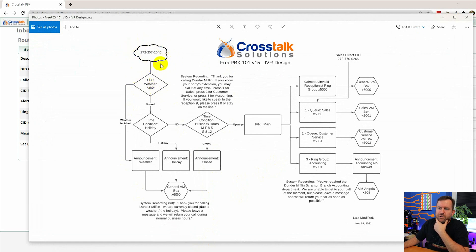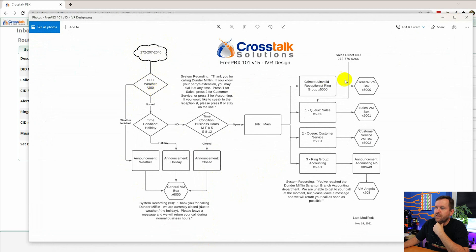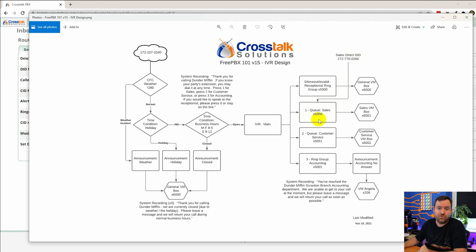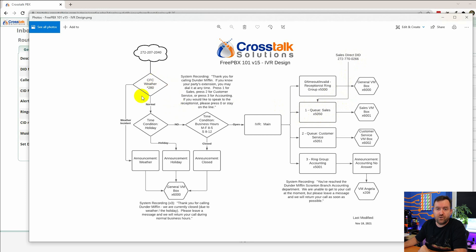But now look at this. We have this cloud here for our main phone number 272-207-2040. And that goes to CFC weather. But over here we have a different phone number 272-770-0266. And that phone number goes directly to our sales queue.